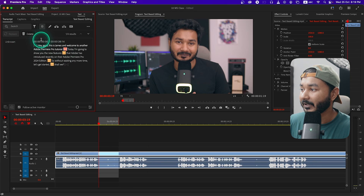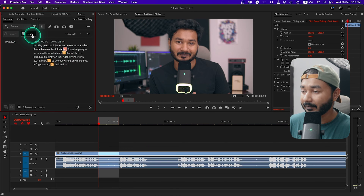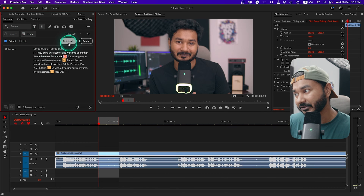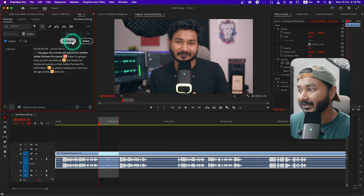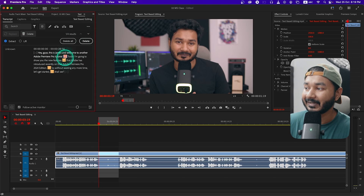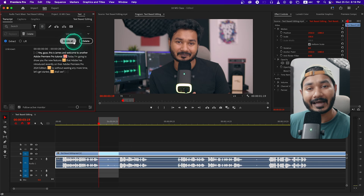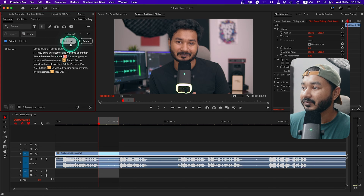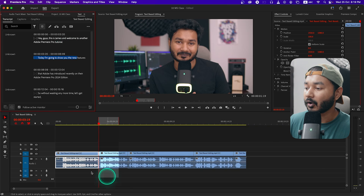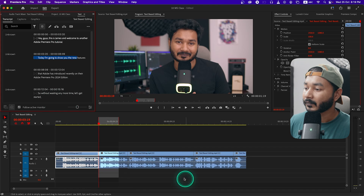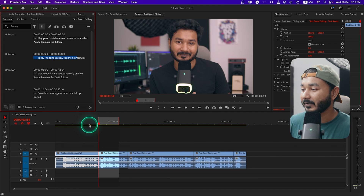I'll just select Pauses and it will automatically select all the pauses. If I go to the Pauses section you'll see there is a button called Delete. There are several options — one is Delete All and the other is Delete. If you want to delete the pauses one by one you can click Delete. But I want to delete all the pauses so I'll click Delete All and it will automatically delete all the highlighted pauses.